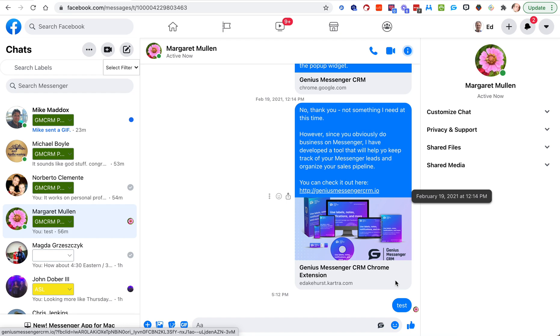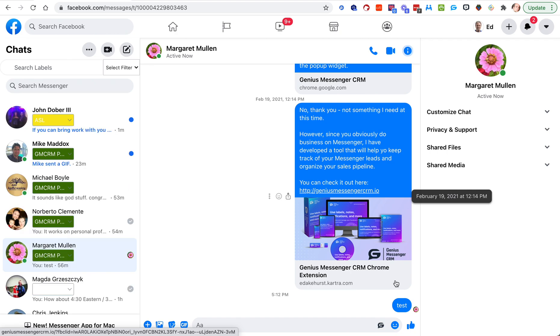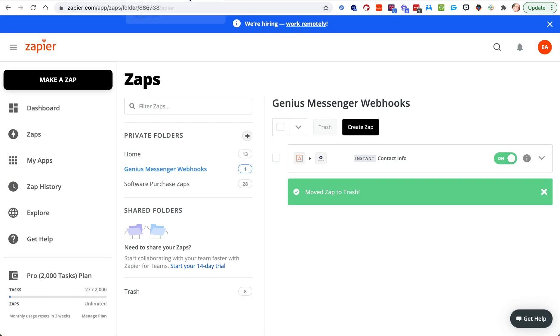In this video we're going to set up a notification and send it off to a calendar, and maybe do a couple of other fun things at the end. If you have not watched the webhooks video about contacts, watch that first, because the beginning of this is kind of redundant — I'm going to fly through it. If you need it slow, you can go back and watch that video.